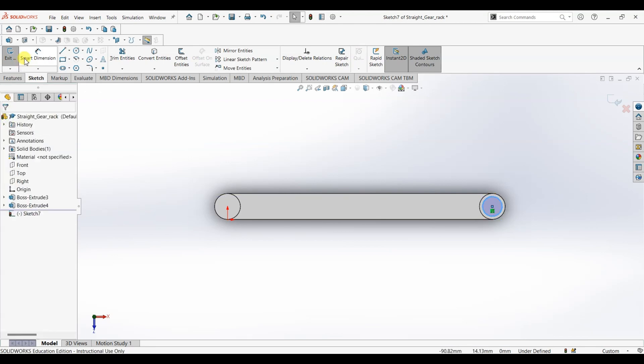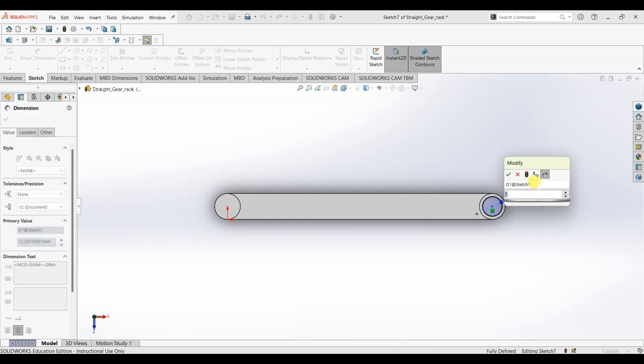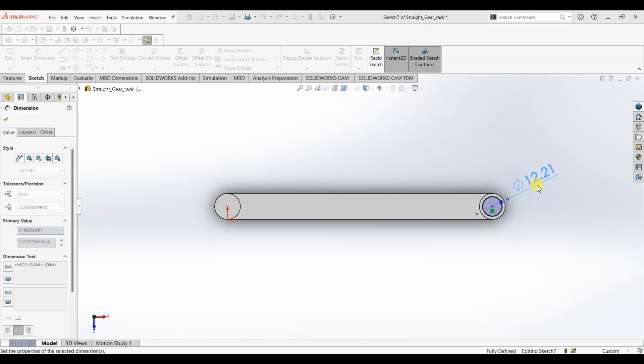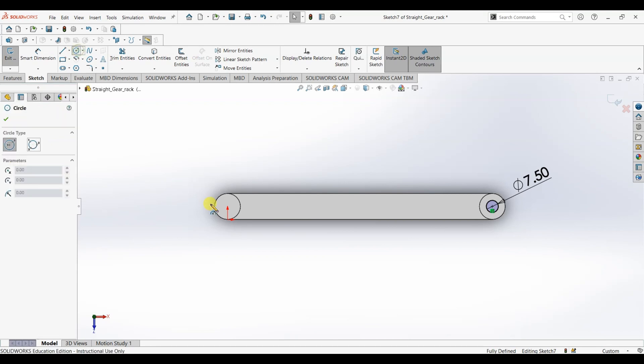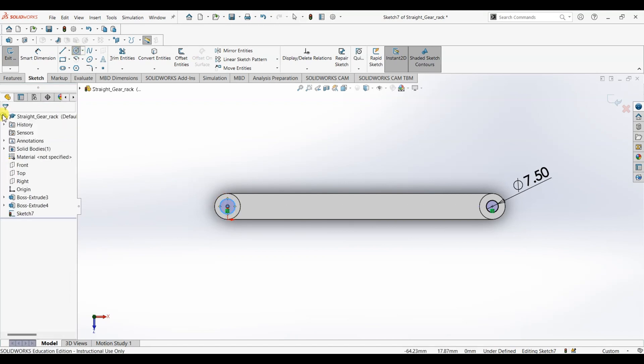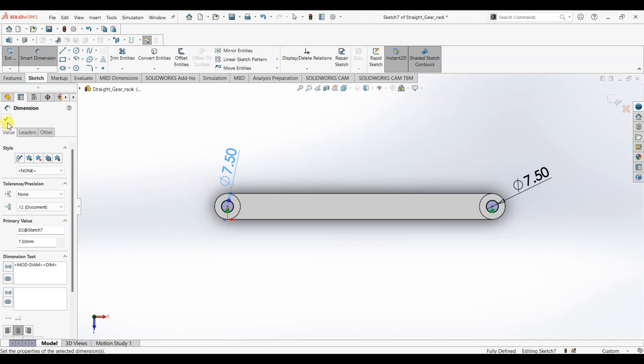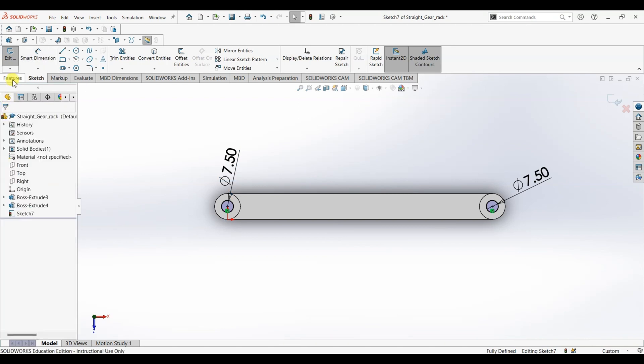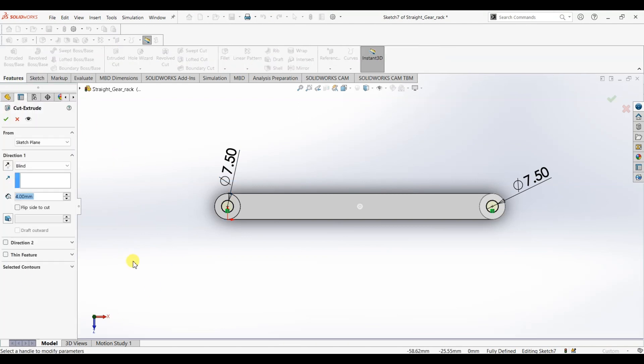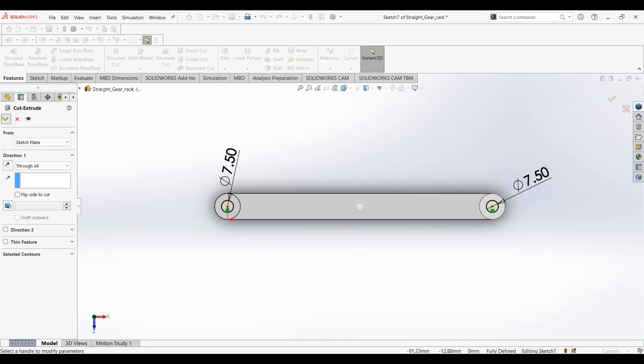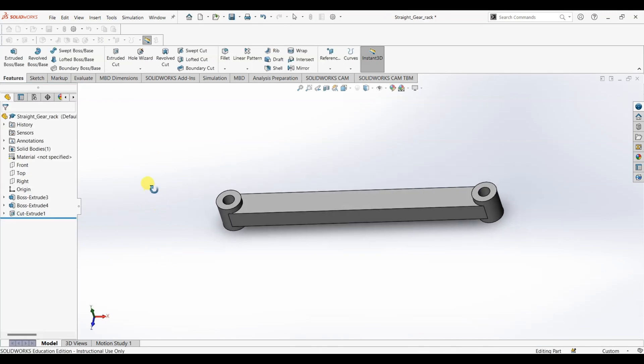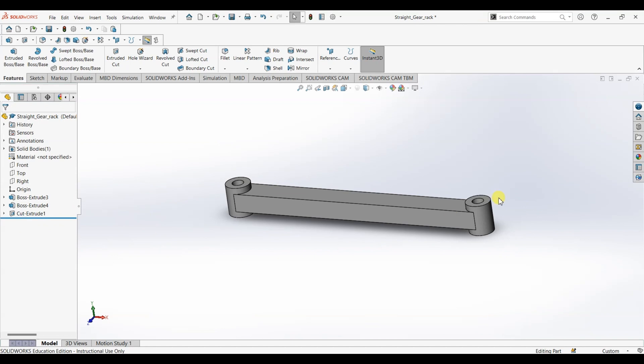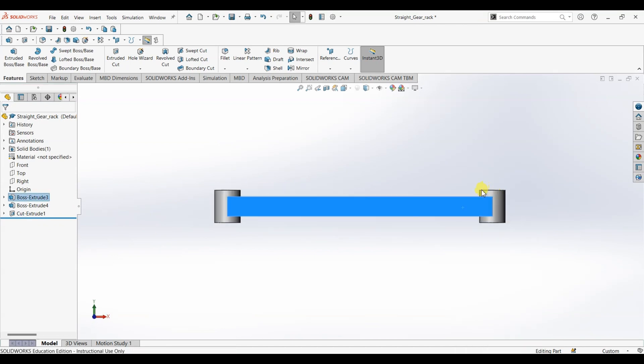Smart dimension, this is 7.5. I'm going to draw another circle here and the diameter of this circle is 7.5. Now I'm going to use extruded cut feature and for end condition I'm going to use through all. So we added holes here. Now it's time to add the teeth.